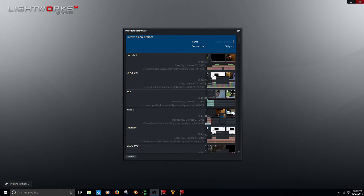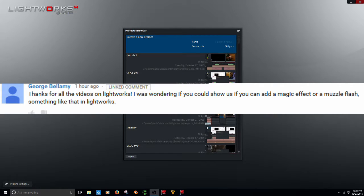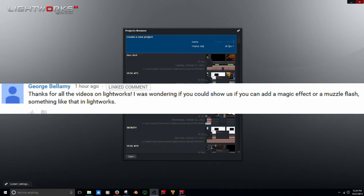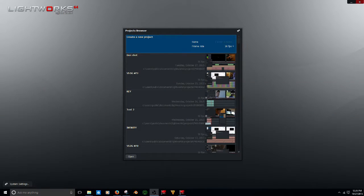I had a comment on one of my videos by George Bellarmy — sorry if I mispronounced your name. He said: 'Thanks for all the videos on Lightworks. I was wondering if you could show us how to add a magic effect or a muzzle flash, something like that in Lightworks.' Alright, I will show you how to add a muzzle flash.